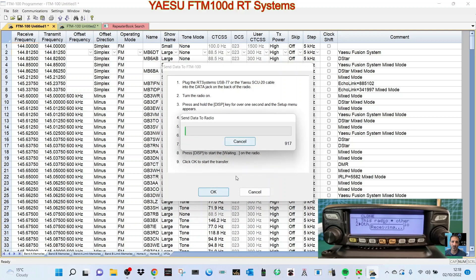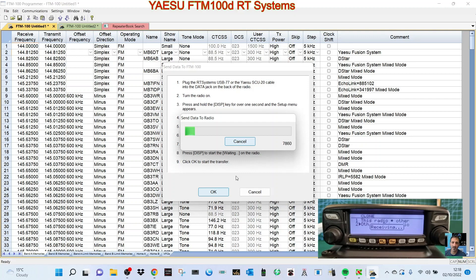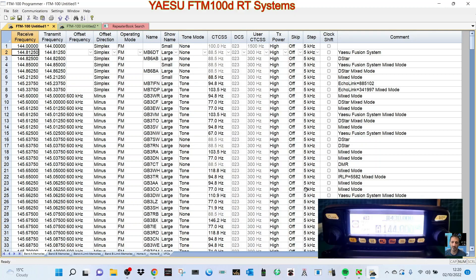If it fails, just do it again. Now it's sending all the data to the radio, and it's that simple. We'll pause it while it does this. At the end it says completed, and then it reboots the radio and you're good to go.